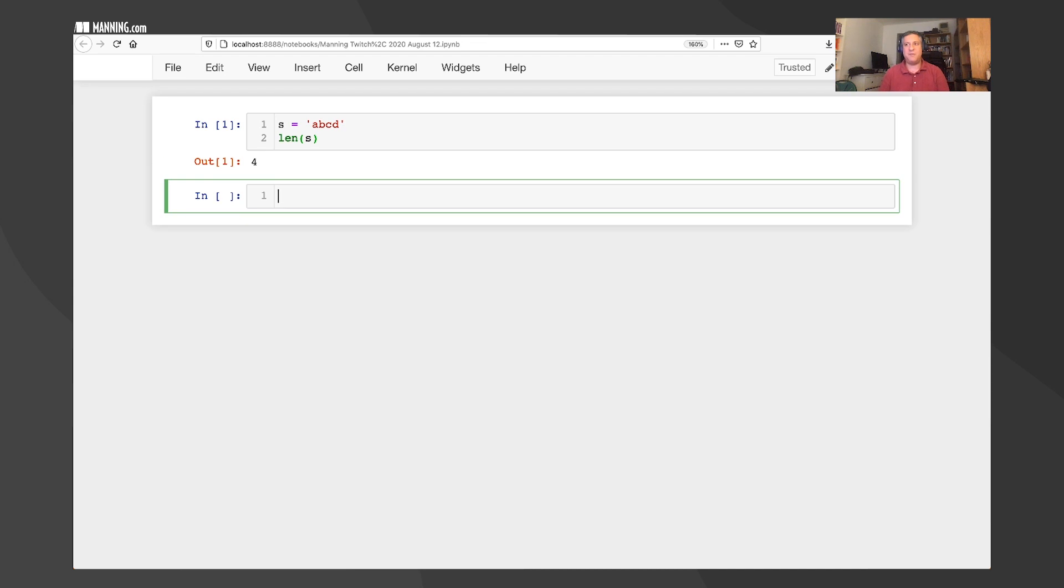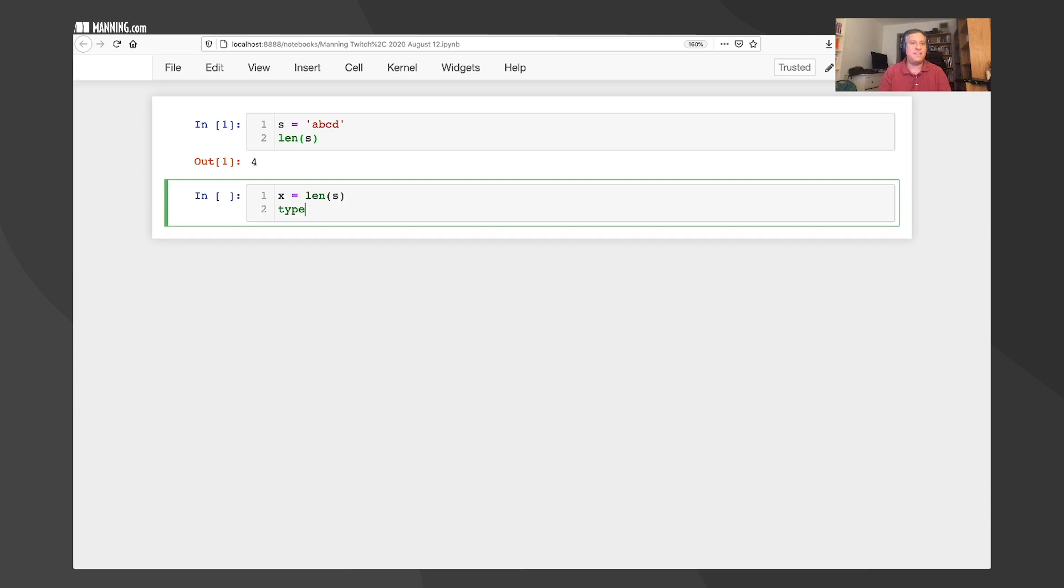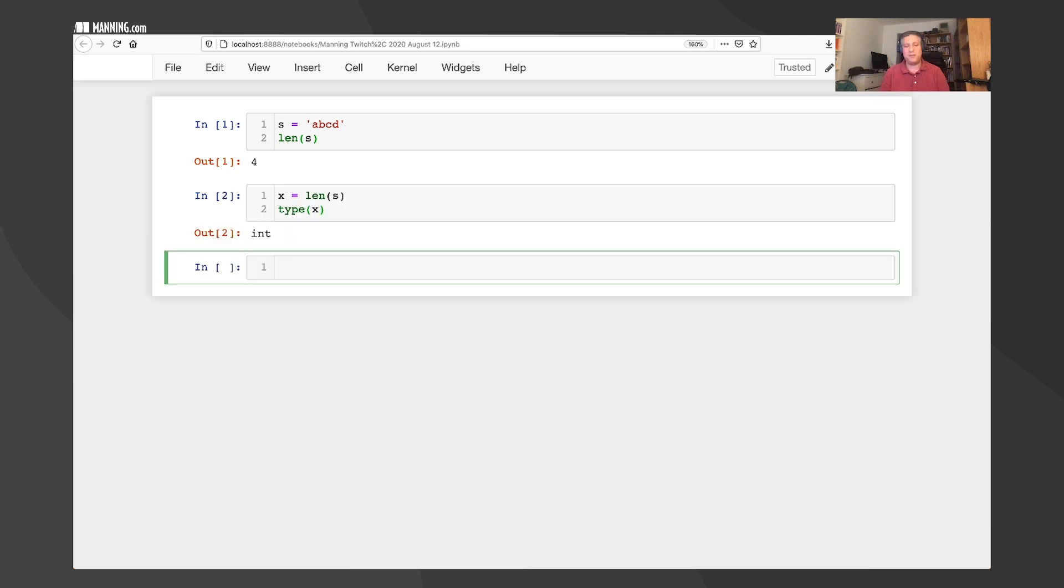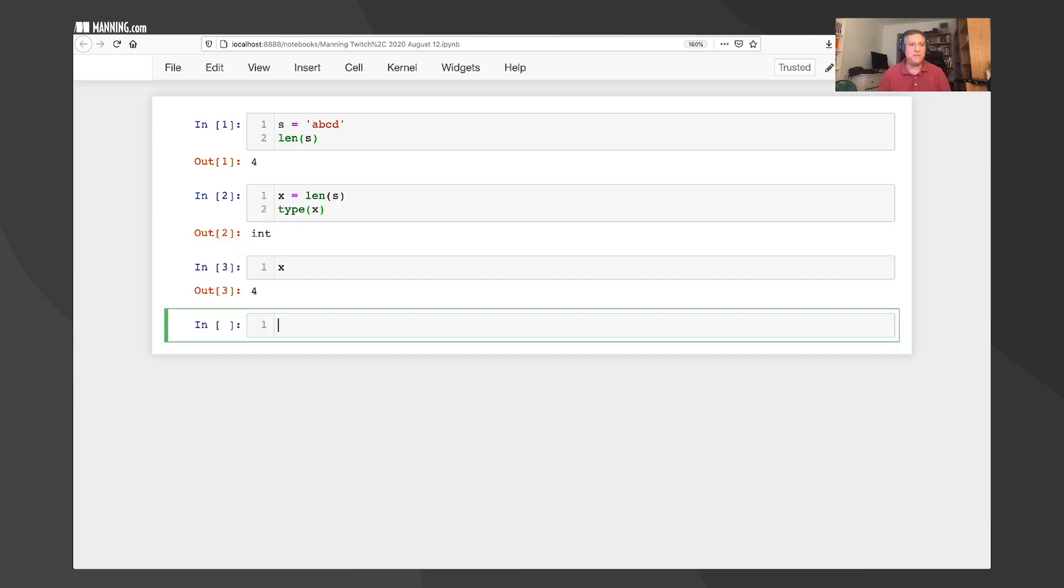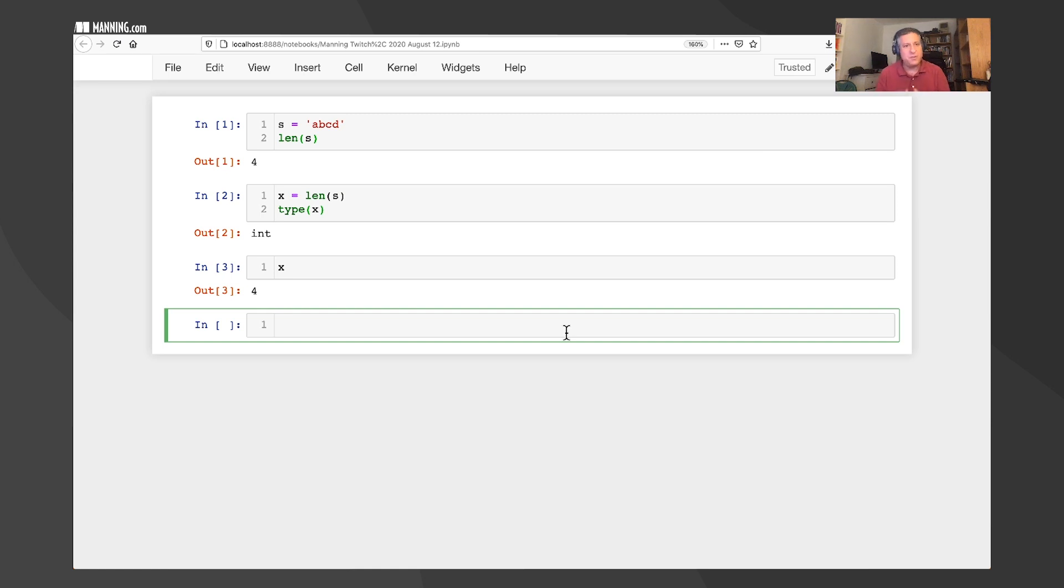Len of S is going to give me four. This is not much of a surprise. And I can say X equals len of S. If I say, what's the type of X? I've gotten an integer back. And if I say, what is the value of X? Then I've gotten four. All that's very good and very nice. This should not come as a surprise.